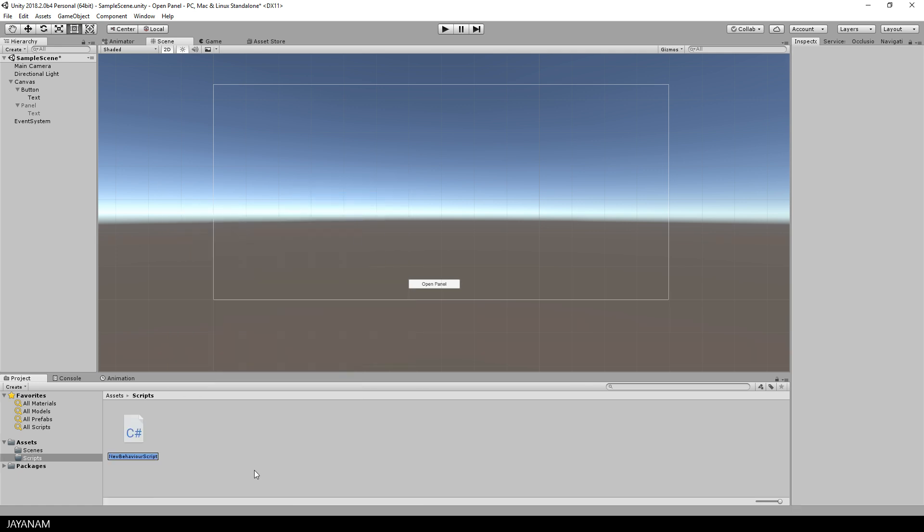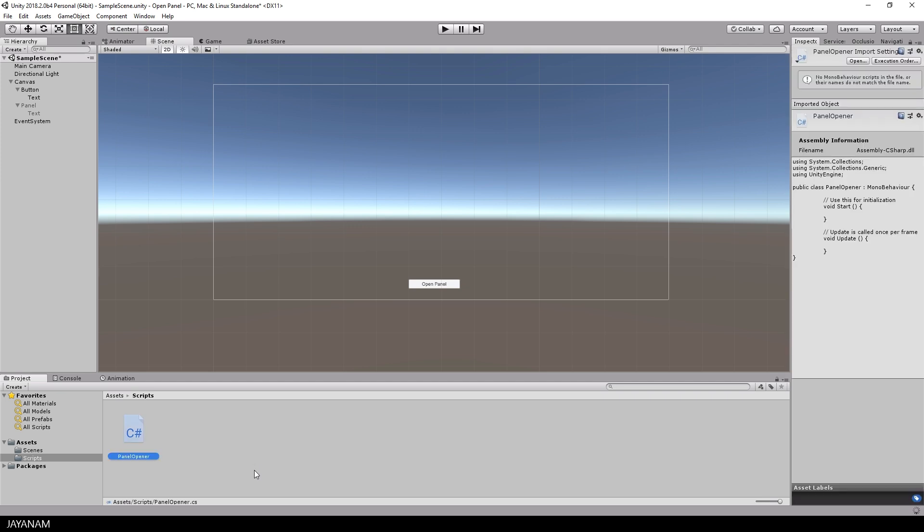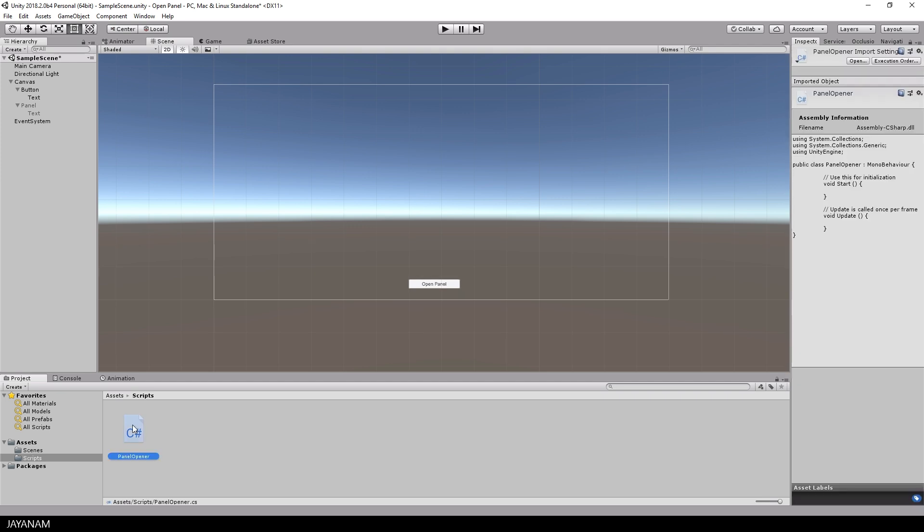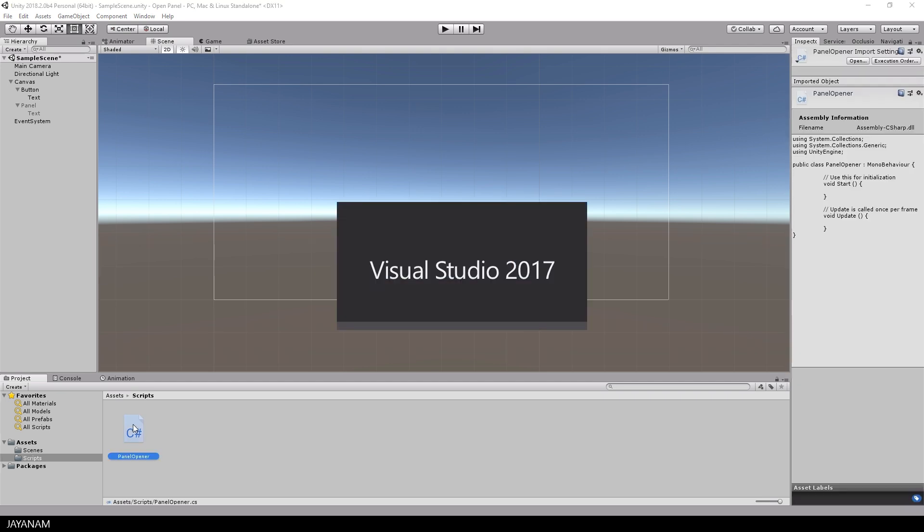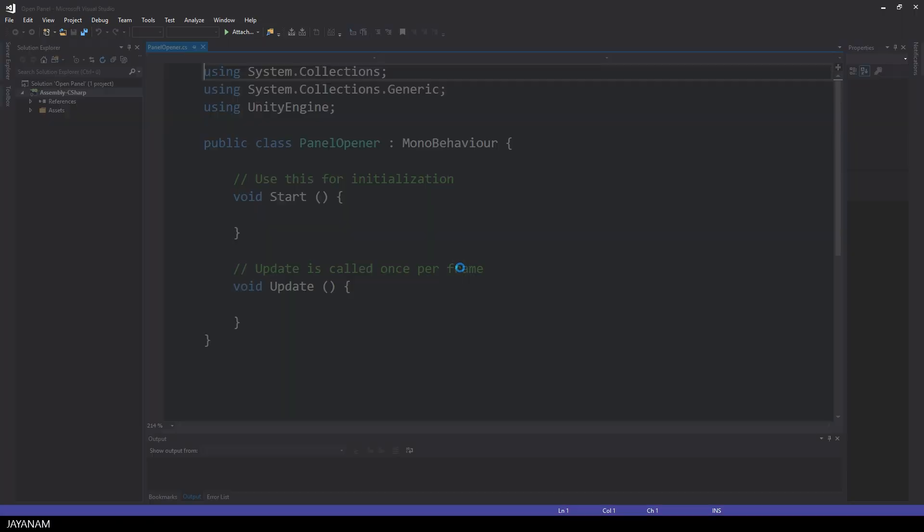I will give this script a name, for example PanelOpener, and then I double click it and it will be opened in Visual Studio 2017, which is my programming IDE for Unity.